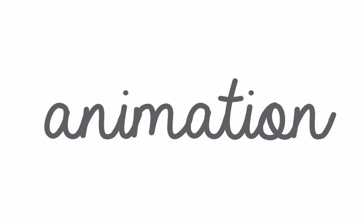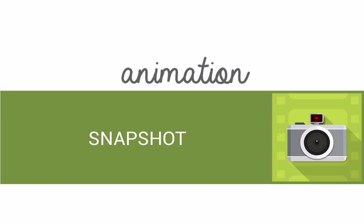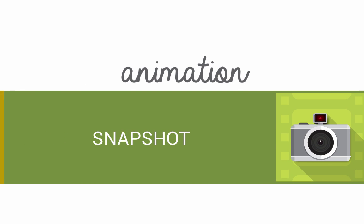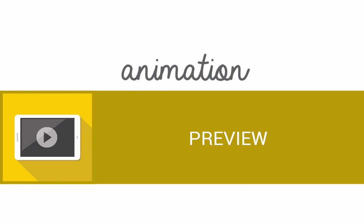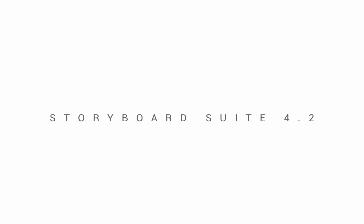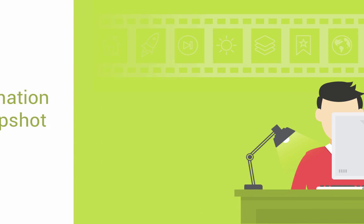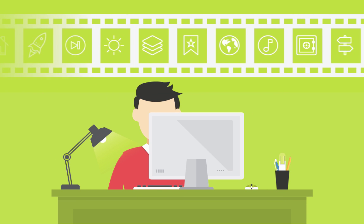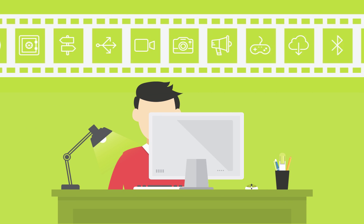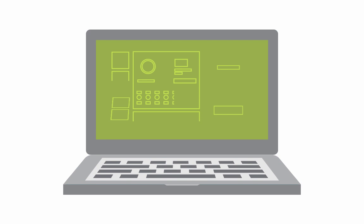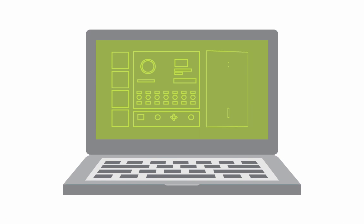In this video I'm going to show you how to use the animation snapshot action and animation preview feature in Storyboard Suite 4.2. The snapshot action lets users record animations with greater detail and the animation preview can be used to quickly preview an animation without needing to run the entire application.